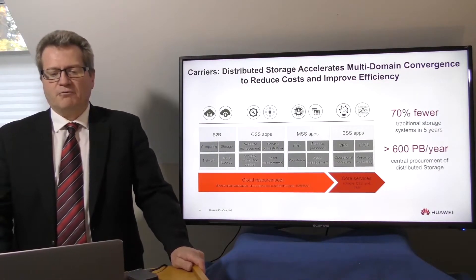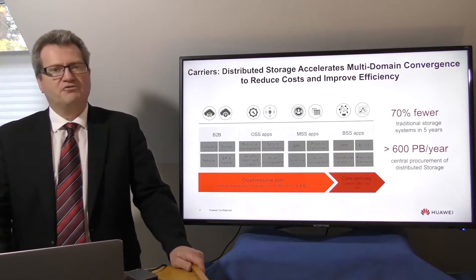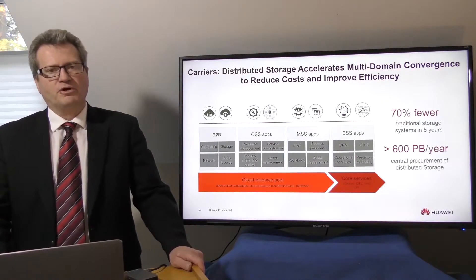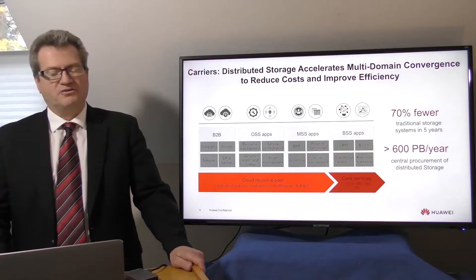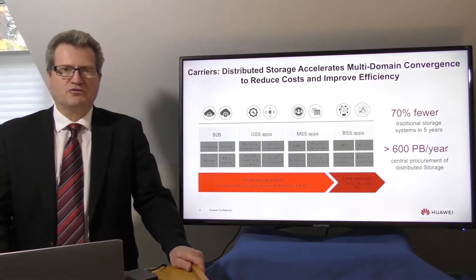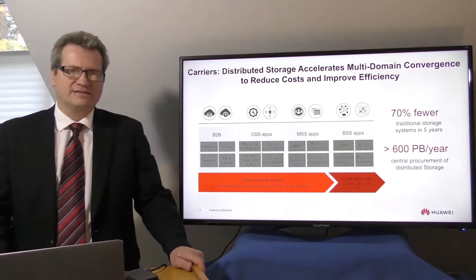Cloud resource pools have replaced traditional siloed storage to greatly improve storage resource utilization, shortened service rollout, and to slash costs.